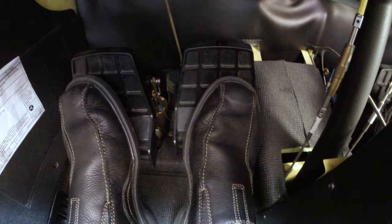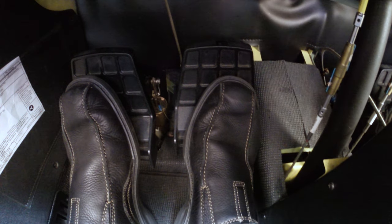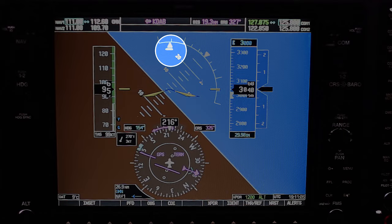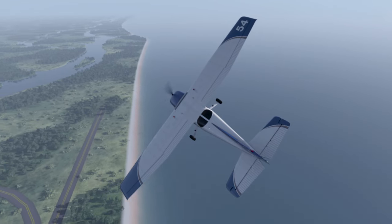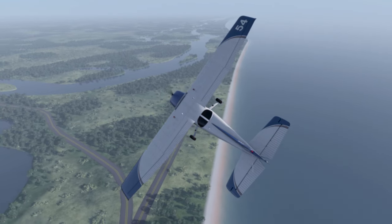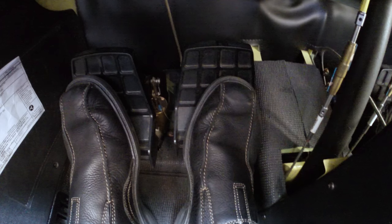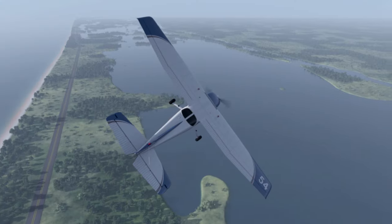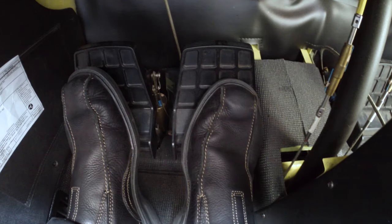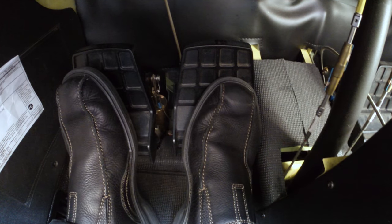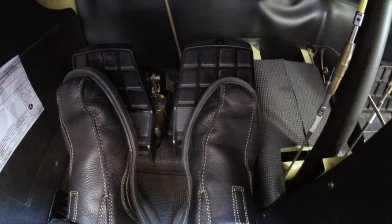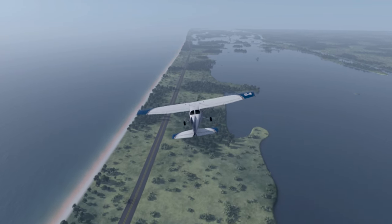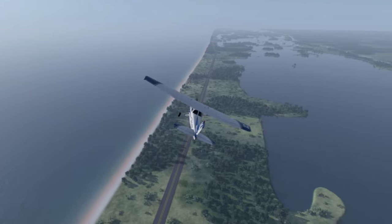Use the rudder throughout the maneuver to maintain a zero-yaw condition, accomplished by referencing the slip-skid indicator. Because the plane's left-turning tendencies will tend to cancel out most of the adverse yaw, you will need very little rudder when turning to the left. Turning to the right, however, will require some right rudder to counteract both adverse yaw and the plane's left-turning tendencies. The greatest amount of rudder will be necessary when rolling into and out of the turns.